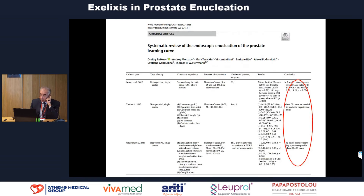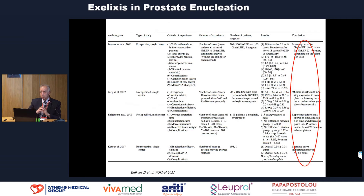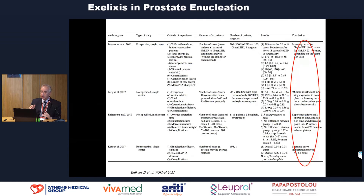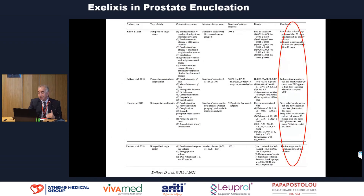This is a very interesting systematic review of learning curves, of which Vincent was part. One of the main criticisms that enucleation techniques have received is the rather steep learning curve. The learning curve for HoLEP is between 30 to 50 cases. For green light enucleation, there is a huge variation from 20 to 150 to 200 cases. For endoscopic bipolar enucleation, you need roughly 40 to 60 cases to achieve a level of competence. The main problem is defining the criteria we use to determine this level of competence.